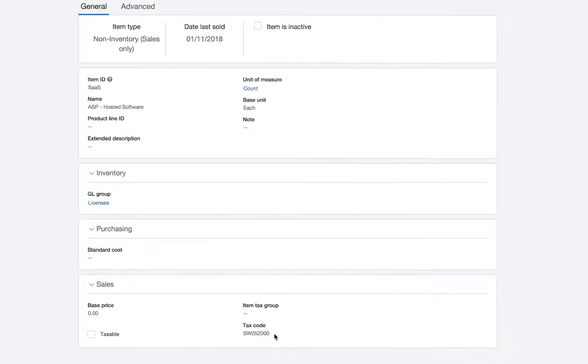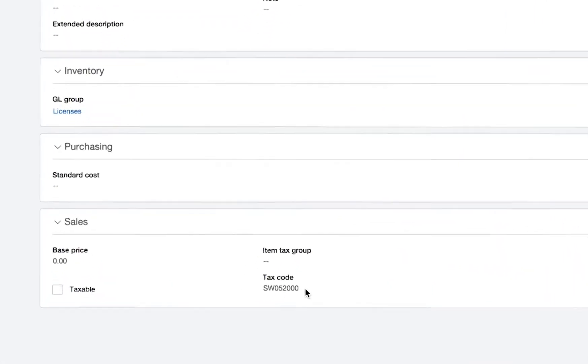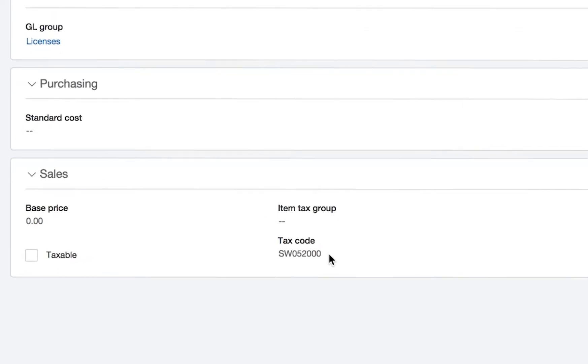When you set up AvaTax, you'll map your products and services to Avalara tax codes. You may remember that when I created my invoice, software as a service was the product I sold.